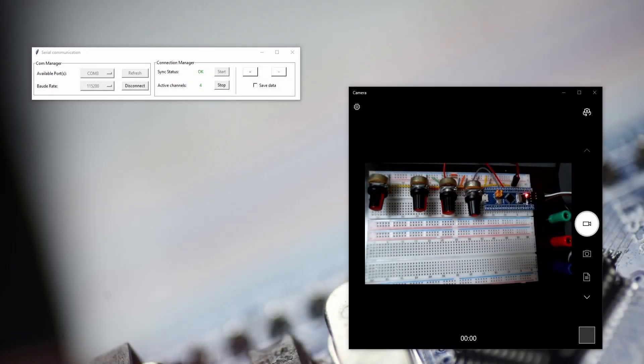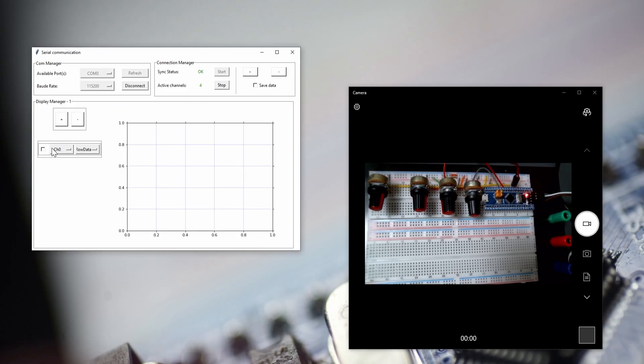Hi everyone, welcome back to this new video for the tutorial, where we connect Python with a microcontroller and have a nice display. Within this video, we finally get to that point where we start to get our display.